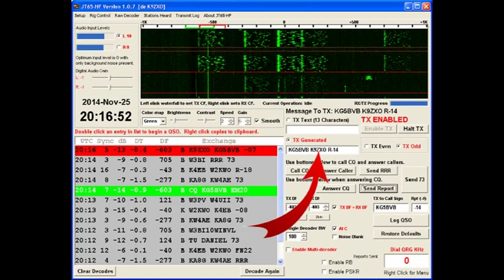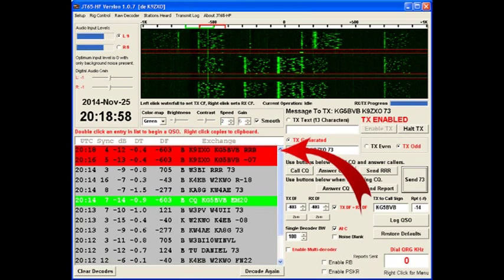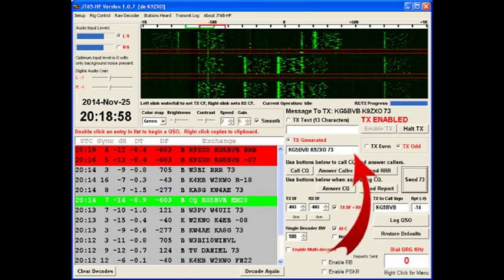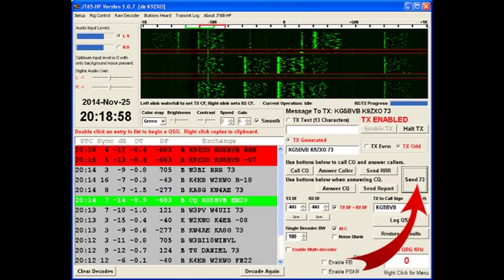Now, here we are at the end of the 18-minute even cycle. I've received a reply back from him, a Roger, Roger, Roger, which means he pressed this button over here on his end. I've already prepared by pressing the button called send 73, and that's my transmit window.